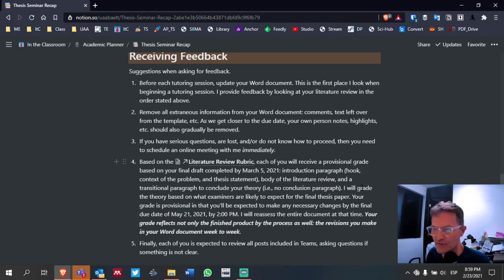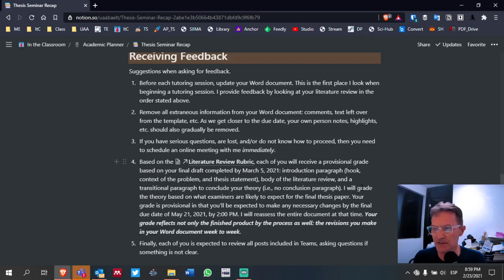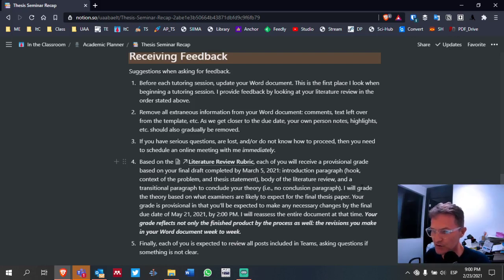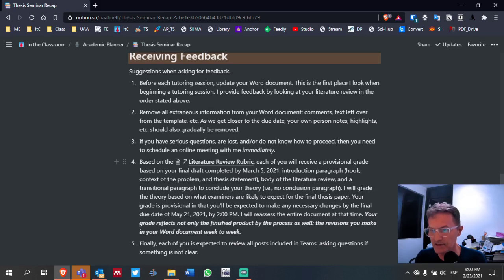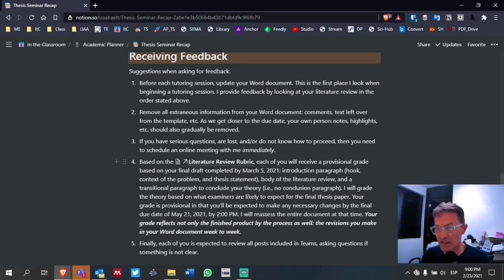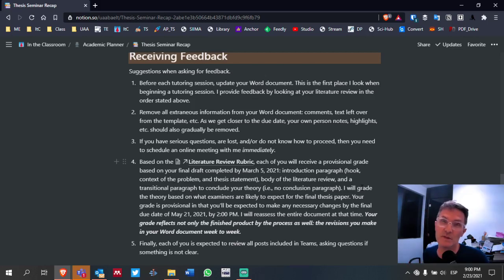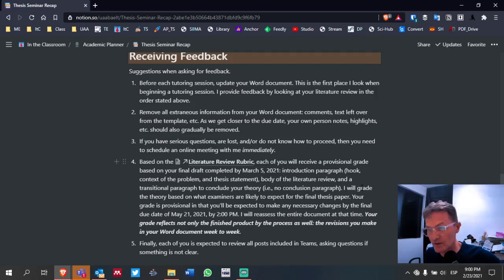Number three, if you have serious questions, if you are lost, if you are not sure how to proceed or don't know what the next step is, then you need to schedule an online meeting with me immediately. Do not wait. Contact me and I'll try to schedule sessions as my schedule permits. If you're not able to find articles, you're not sure of the direction of your study, or you're not sure how your participants or theory relate to each other — these are serious concerns.